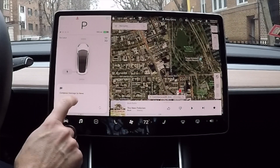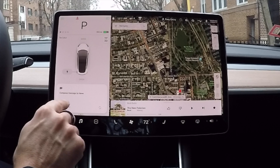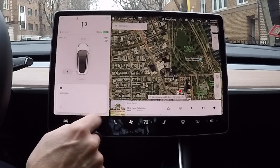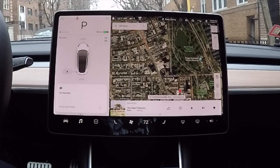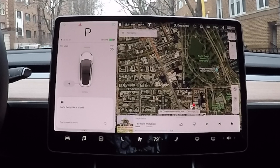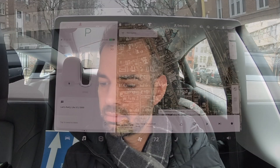It says 'tap to dictate' — tapity tap tap — and nothing happens. I hit refresh for listening, that does something. Let's actually try to send a message: 'Let's party like it's 1999.' Want to send that to Nay Nay — not happening. So what's going on? This stuff should just work!